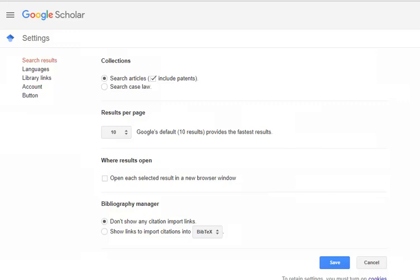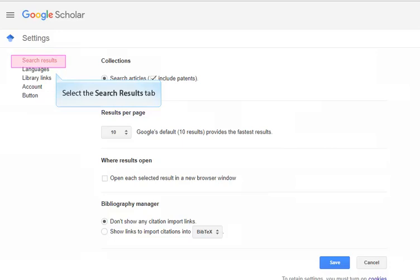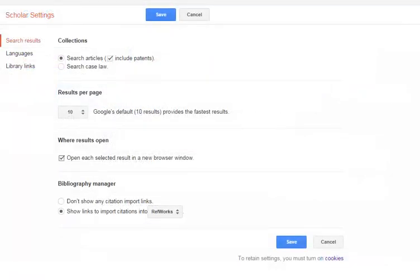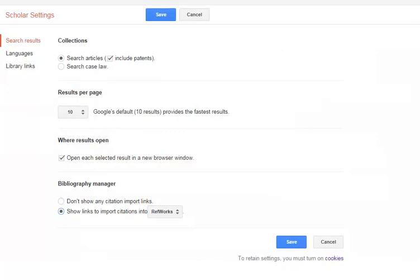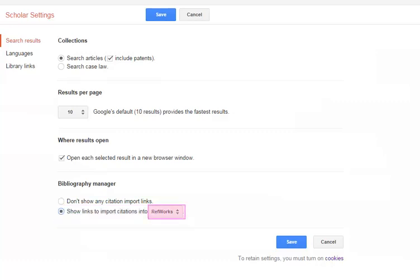There are additional settings you may want to enable. Proceed to the Search Results tab under Settings. We recommend checkmarking the box next to Open each selected result in a new browser window, so as to not lose your original search results page. If you are a RefWorks user, select the radio button next to Show Links to Import Citations Into, and select RefWorks from the drop-down field. We will demonstrate how to use the RefWorks export feature later in the tutorial. Click Save to retain your new settings.